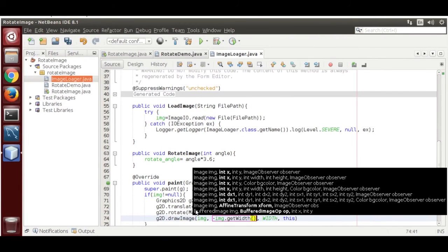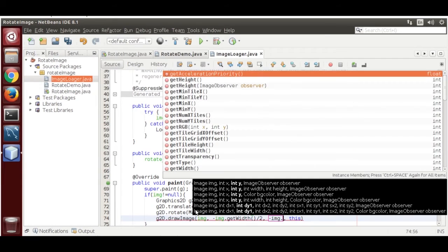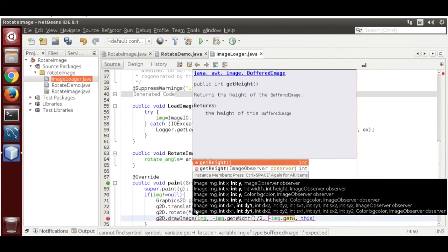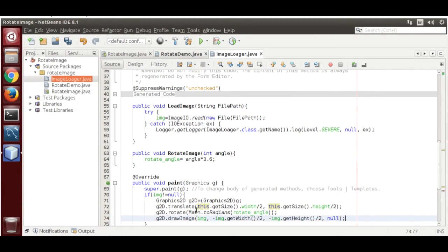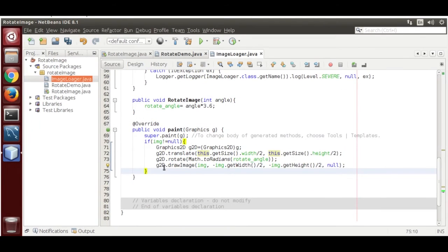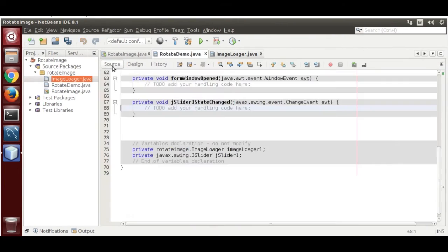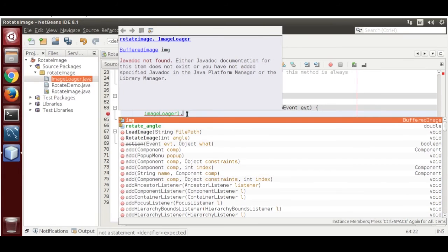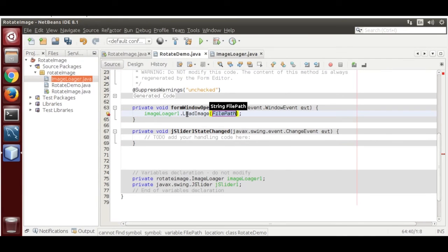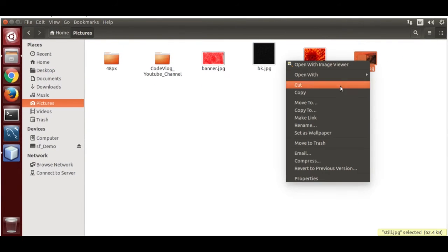To center the image during rotation, offset by minus img.getWidth() / 2 and minus img.getHeight() / 2, with the observer set to null. Now we need to call loadImage on form load using the formWindowOpened event.